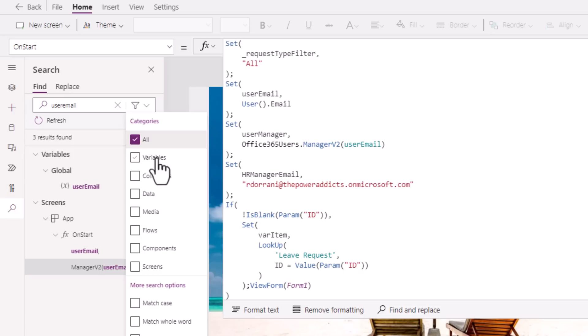collections, flows, components, screens, and a lot more.